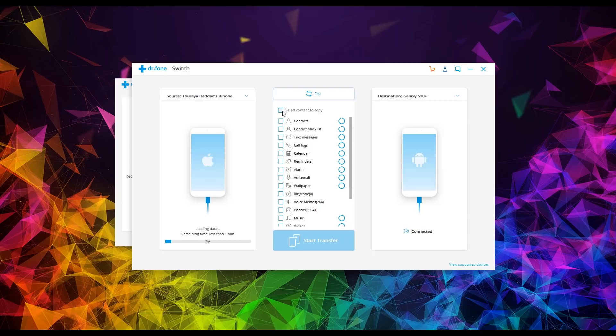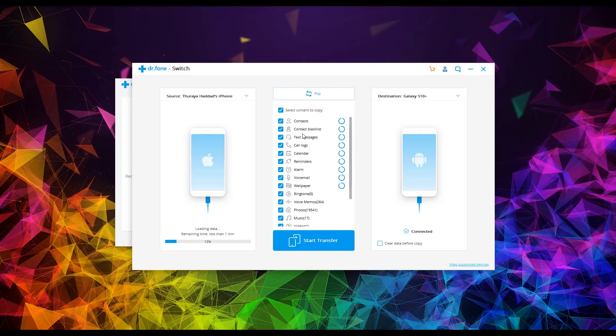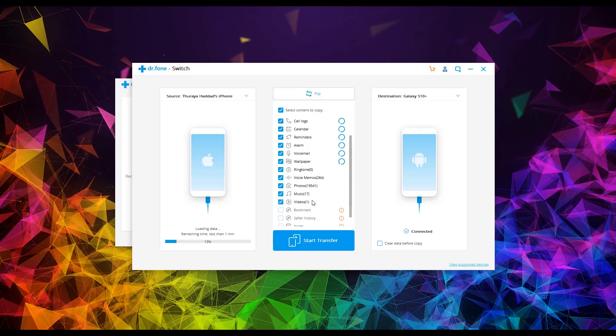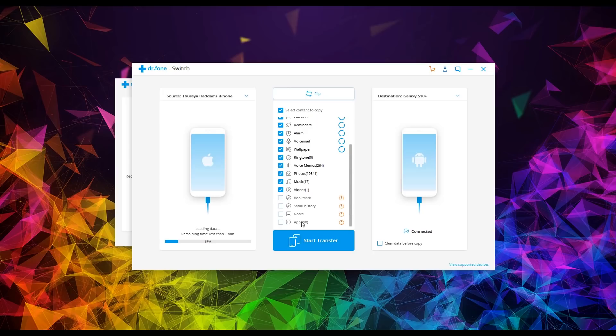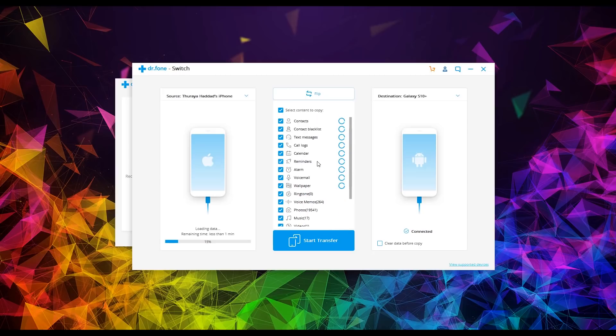So I can hit this and select everything: contacts, text, call log, calendar reminders, alarms, voicemail, wallpaper, everything, photos, music. There are a few things down here that may not transfer over. For example, your Safari history, your notes and apps because they're different platforms, but everything else is going to transfer over. So you can be selective on what you want to move or you can move everything. It's up to you.